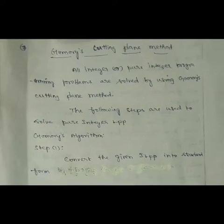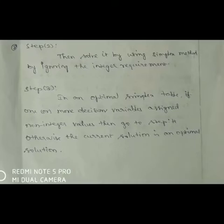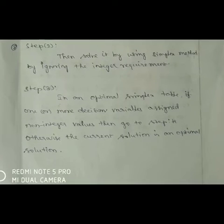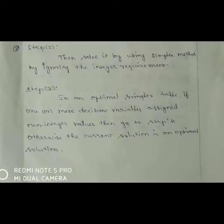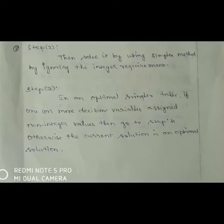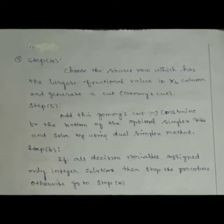The following are the procedures to solve a Pure Integer Programming Problem. Step 1: Convert the given integer programming problem into Standard Form. Step 2: After converting into Standard Form, it is solved using the simplex method by ignoring the integer requirement. Step 3: In an optimal simplex table, if one or more decision variables are assigned non-integer values, then go to Step 4. Otherwise, the current solution is an optimal solution. Step 4: Choose the source row, which has the largest fractional value in the XB column of the optimal simplex table, and then generate a cut, which is called Gomory's Cut.